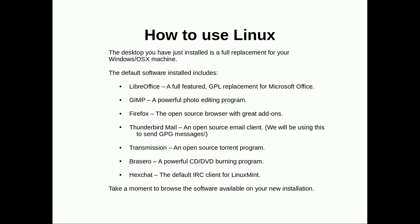How to use Linux. The desktop you've just installed is actually a full replacement for your Windows or OS X machine. The default software includes LibreOffice, which is a full featured open source replacement for Microsoft Office. GIMP, which is a powerful photo editing program. Firefox, Thunderbird Mail which is an email client. We'll actually be using that software in this course because GPG is for emailing. Transmission which is the standard torrent client. Brasero which is a CD DVD burning program, and Hexchat which is the standard IRC client. Take a moment to browse your installation and see all your new software.